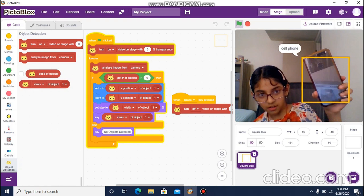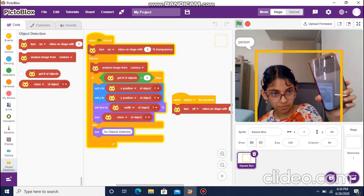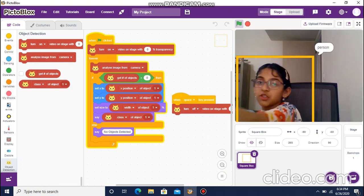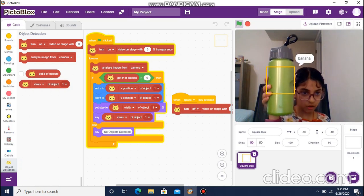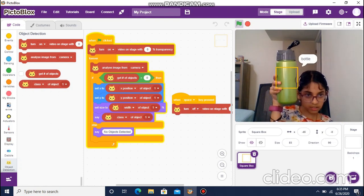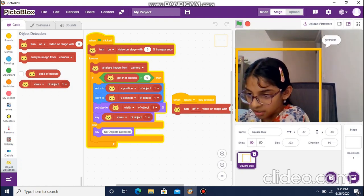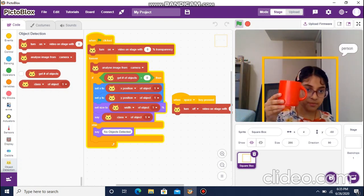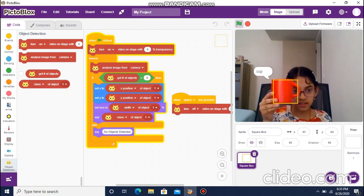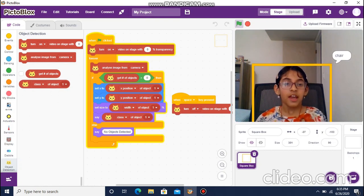Now you can see it says 'cell phone' — you just saw that. It can also detect a bottle — yes, it just said 'bottle.' And lastly, the cup — yes, it says 'cup.' So you can detect all these objects. I hope you liked this project, thank you for watching.